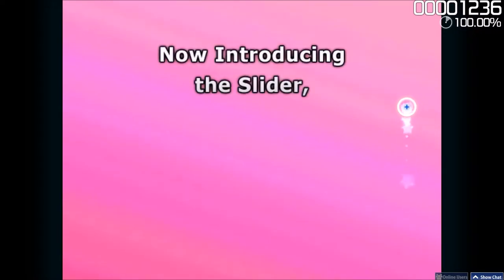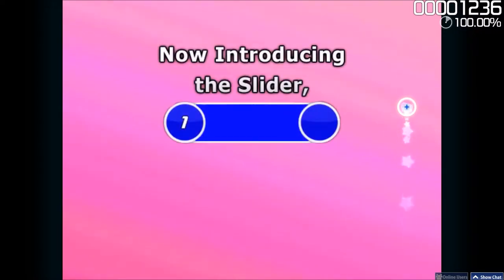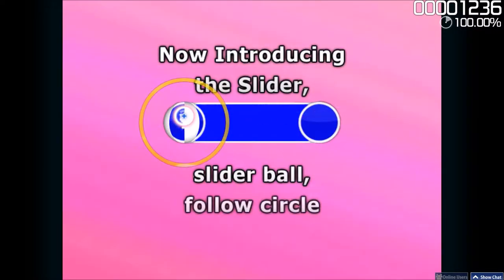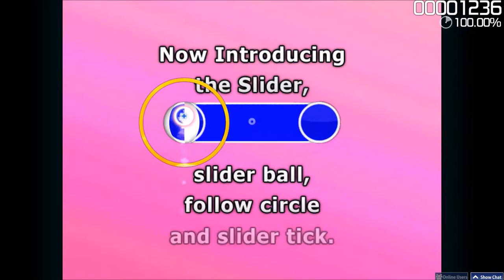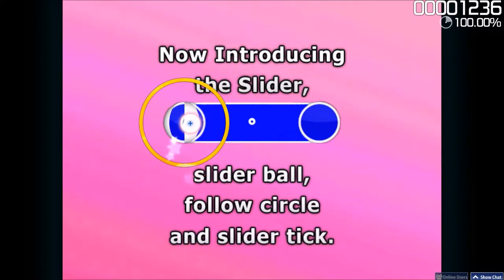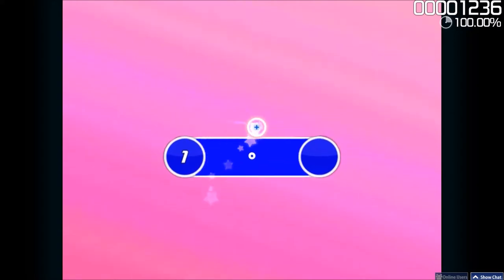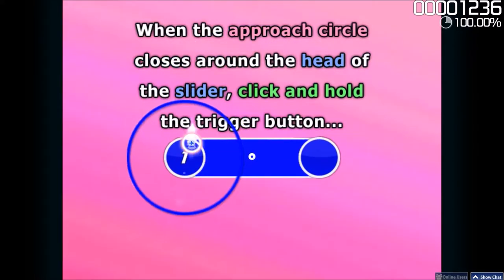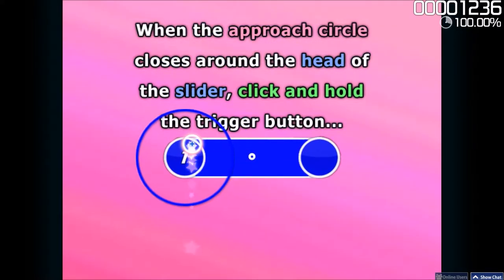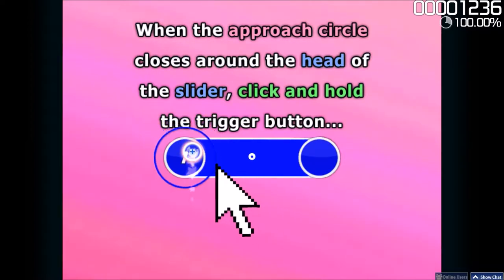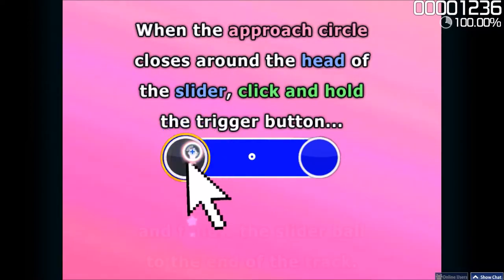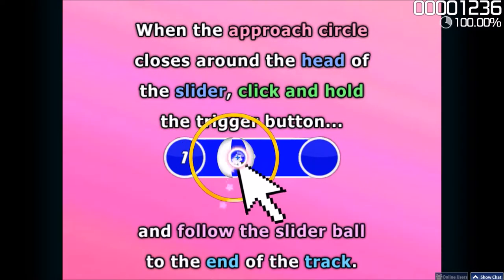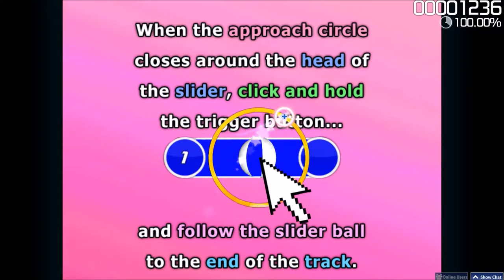Now introducing the Slider, Slider Ball, Follow Circle, and Slider Tick. When the Approach Circle closes around the head of the Slider, click and hold the trigger button, and follow the Slider Ball to the end of the track.